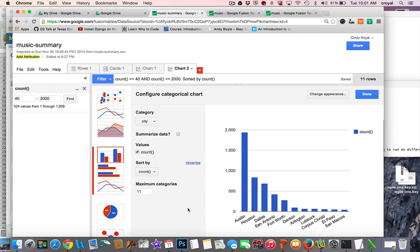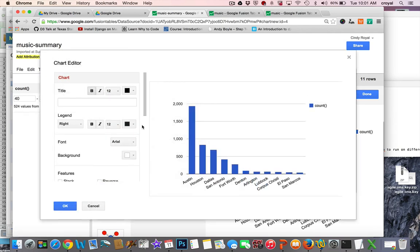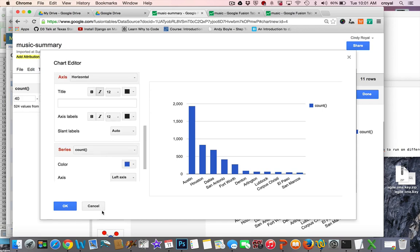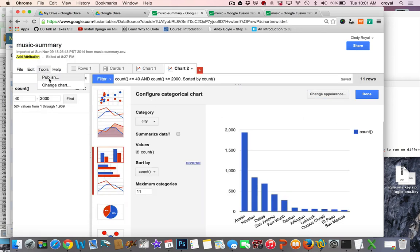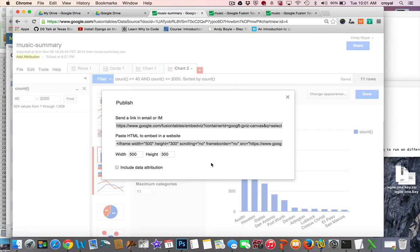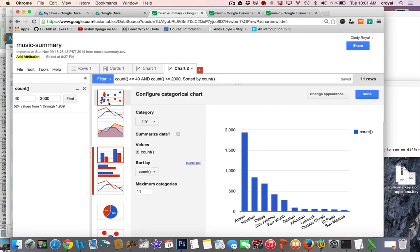We got the information into a Google Drive Fusion Table, filtered it on what we wanted, and created a chart. There are lots of options for changing the chart appearance — titles, colors, and more. When you're done, click Publish. It may ask you to make the chart public, which you'll want to do. Then you can grab the embed code and put it on your website. If you change anything in the spreadsheet, the chart — including the embedded one — will automatically update.